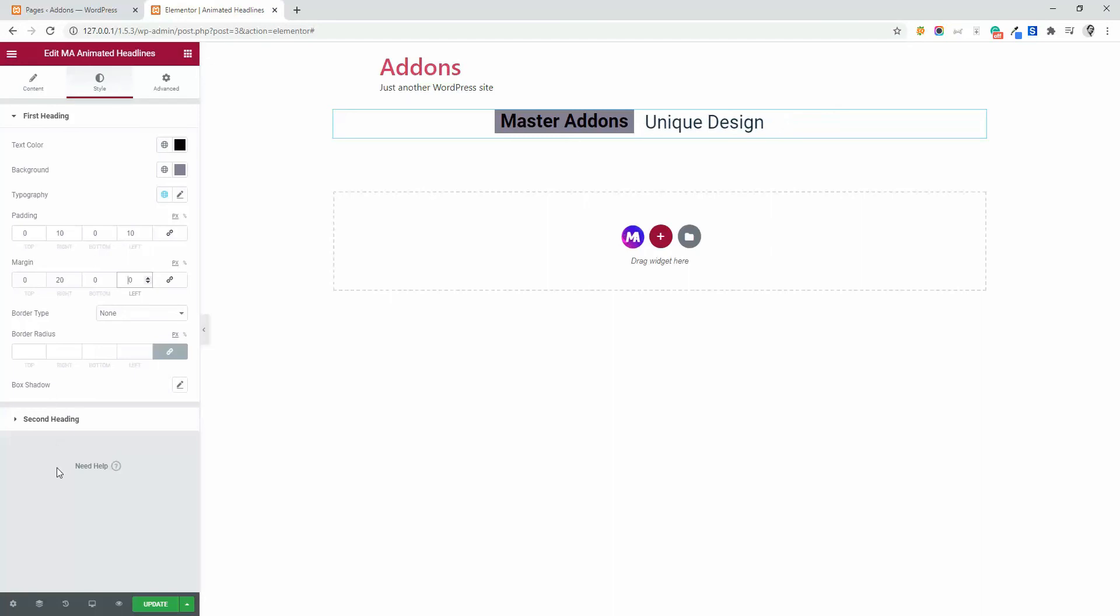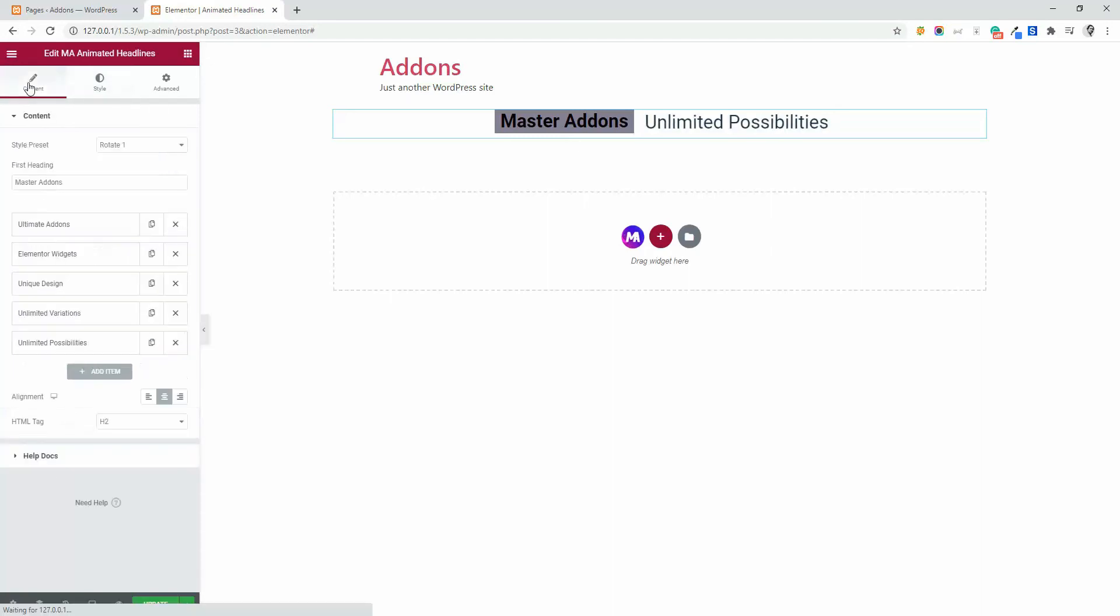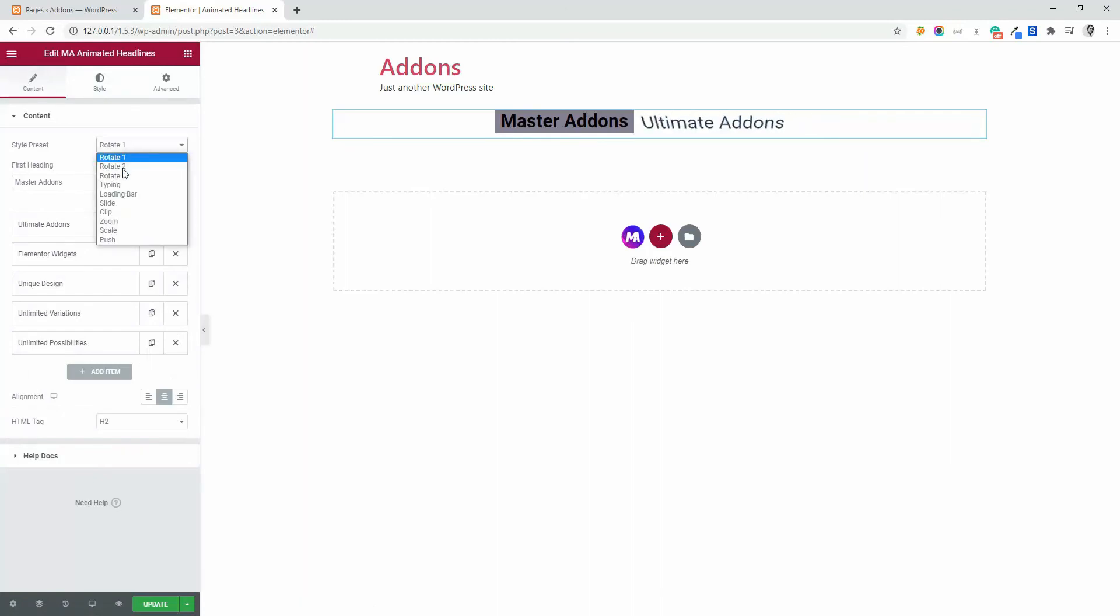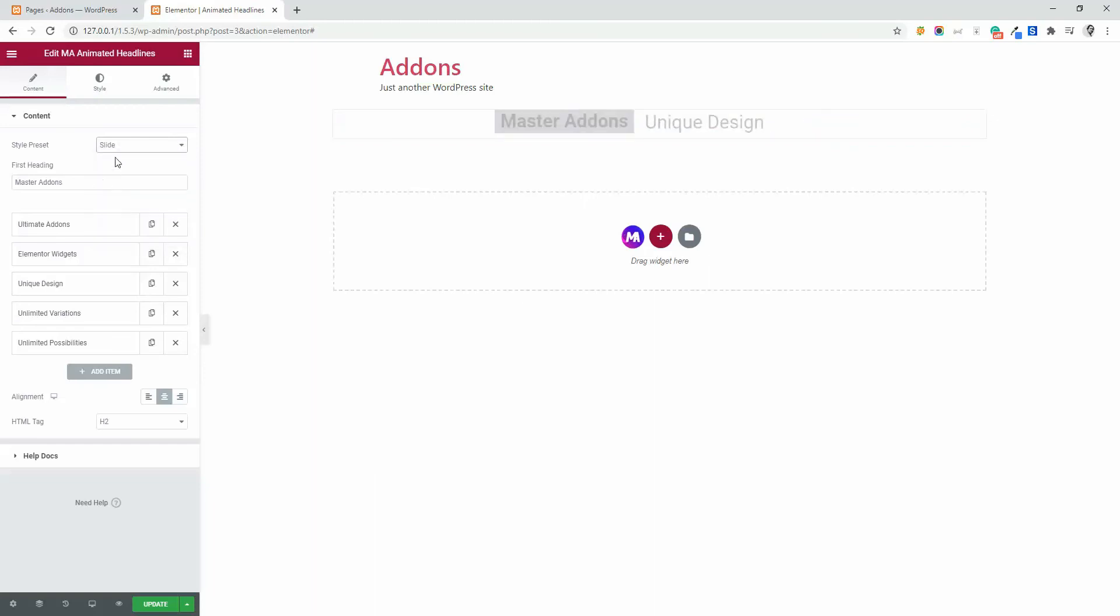And same system goes for second heading. And now I am going to show you some different style presets. It's rotate one, then this one is slide.